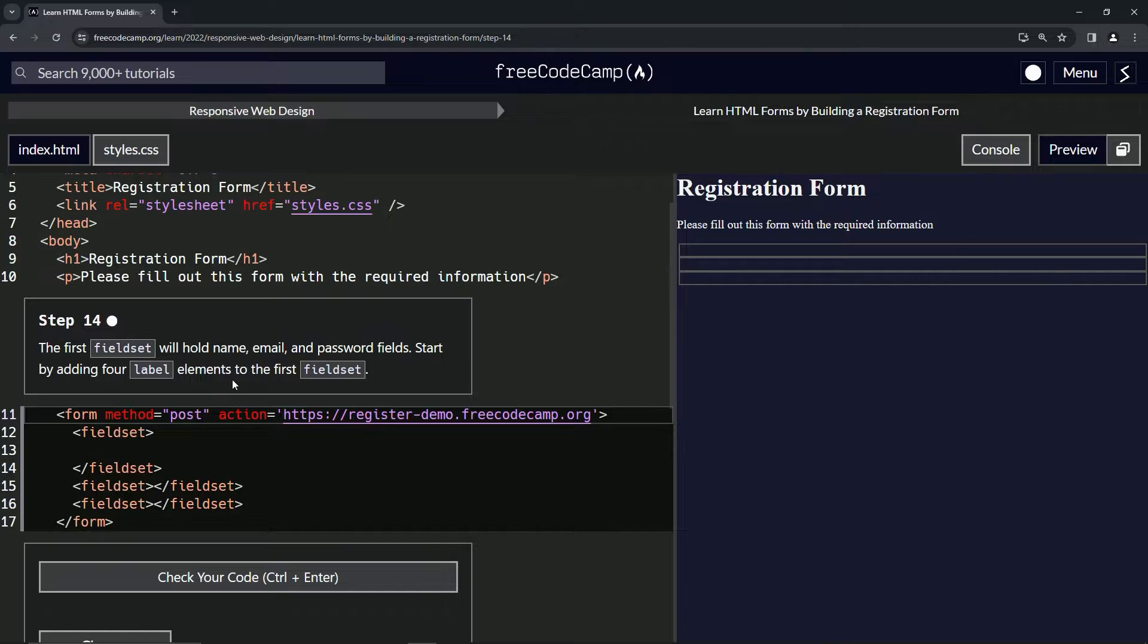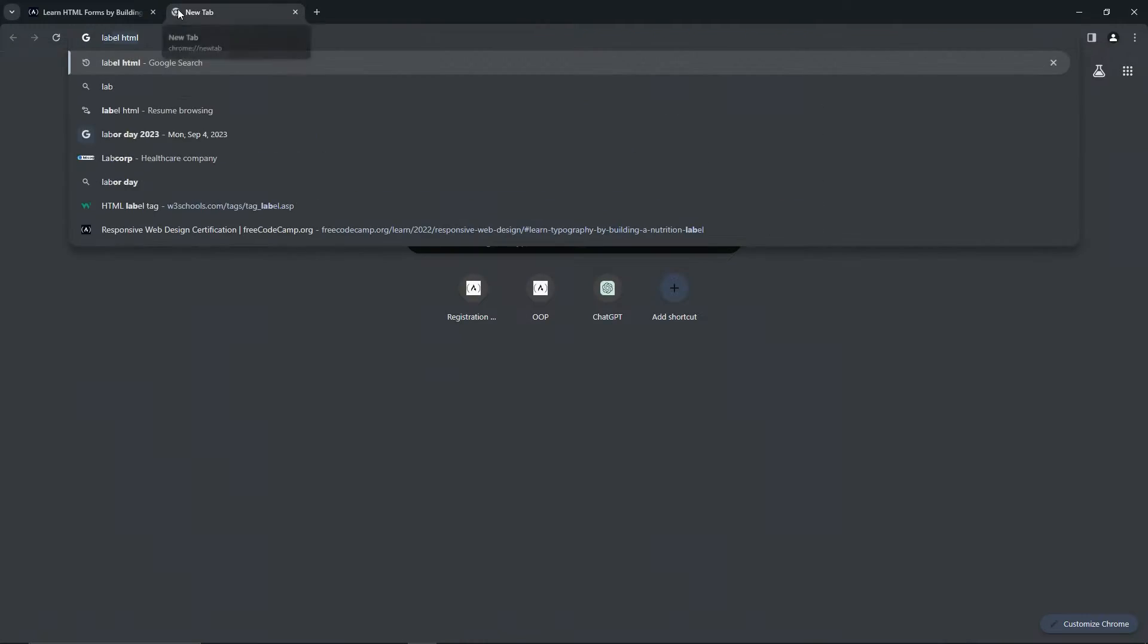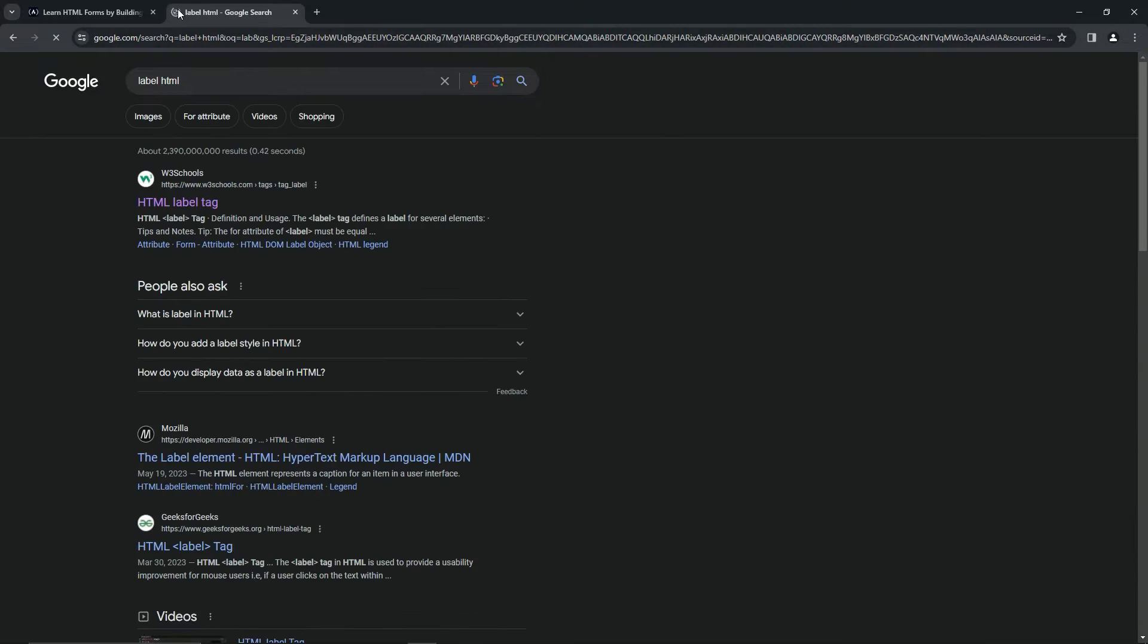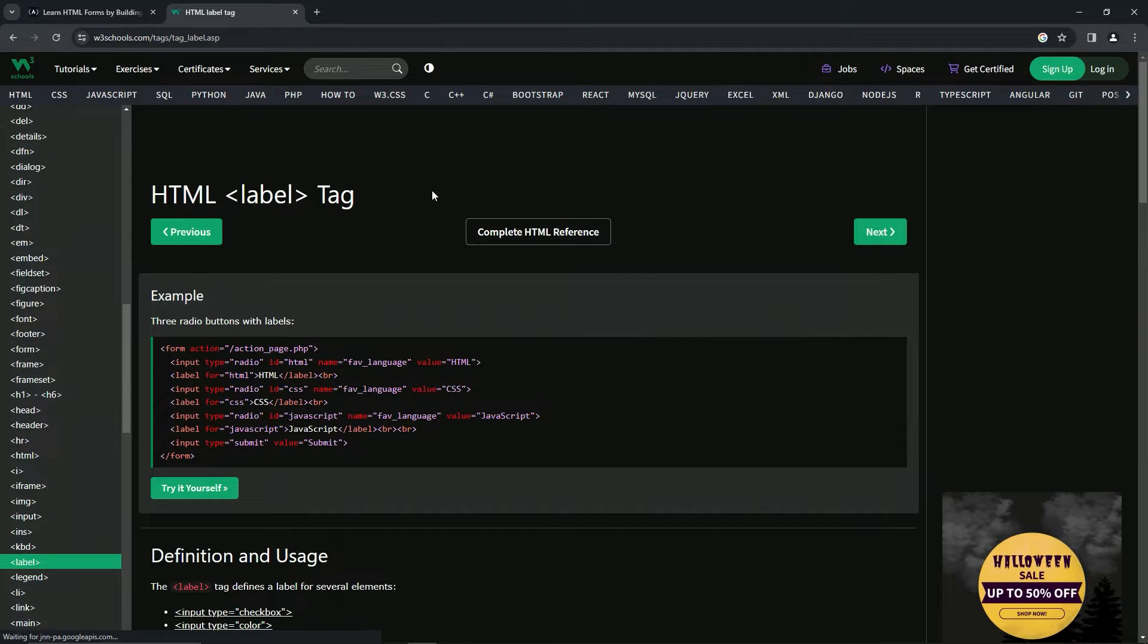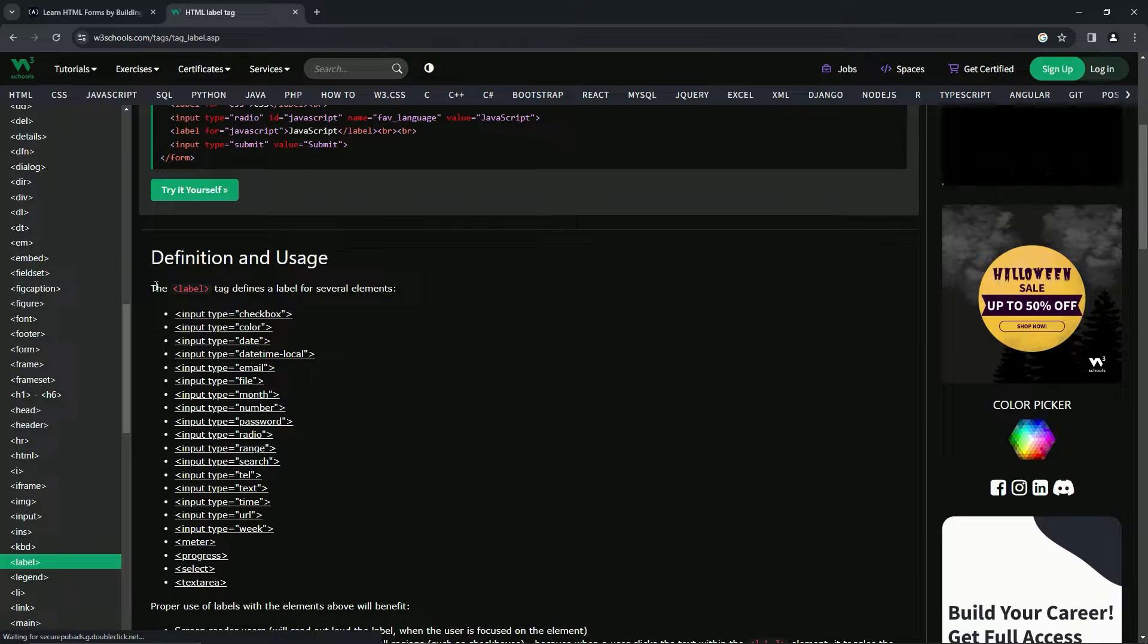Let's just look up label while we're at it. I'm sure it's pretty cut and dry. The definition and usage—the label tag defines a label for several elements.